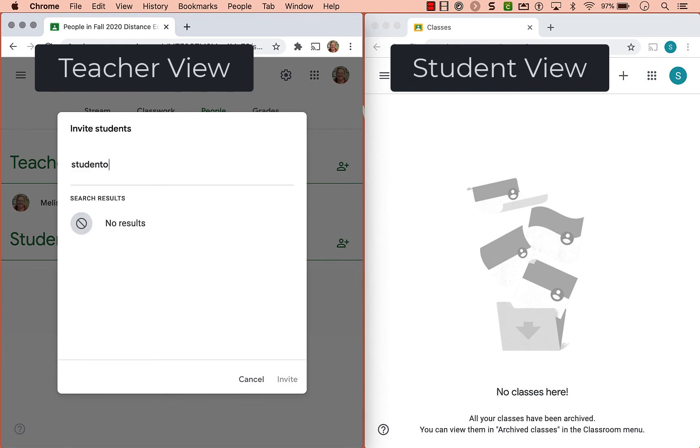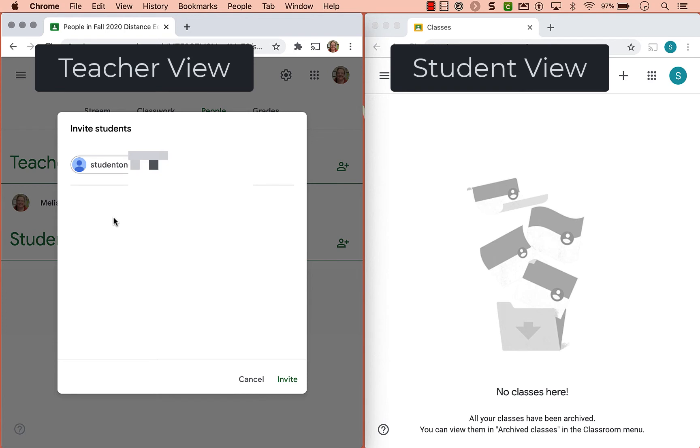This is a fake class so I don't actually have that. So I'm just going to type in the student names and click invite.